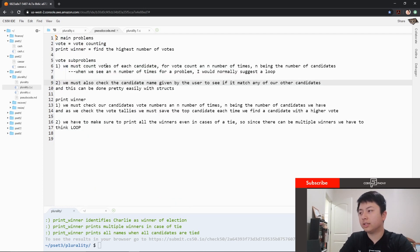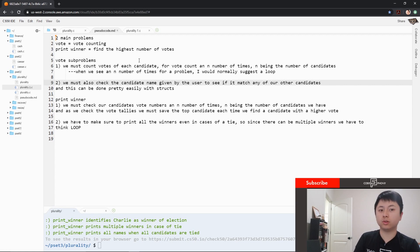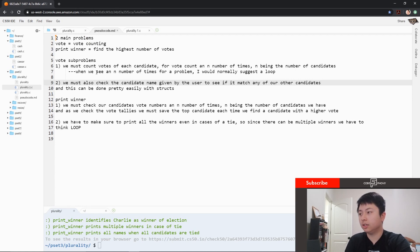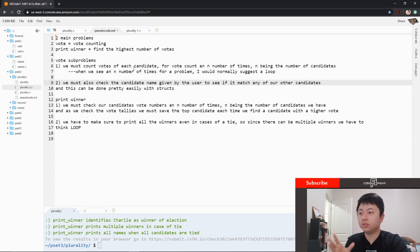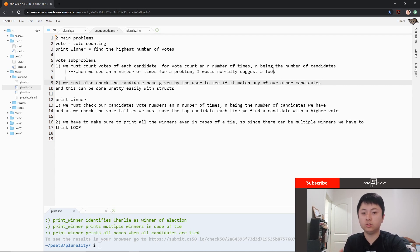I like to break down my problems into main problems and sub-problems before I do any programming. The two main problems would be vote counting and then finding the highest number of votes. If we break down the vote counting into its own sub-problems, we have to count votes of each candidate and count them n number of times, n being the number of candidates. So if we have three candidates, we'll have to count their votes three times.